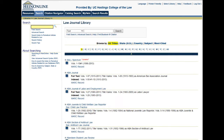In addition to our quick search, we can also search by specific fields. To search by field, we would again click on our search tab within Hein's Law Journal Library. Once in the search tab, we would click on field search in the upper left-hand corner of the page.